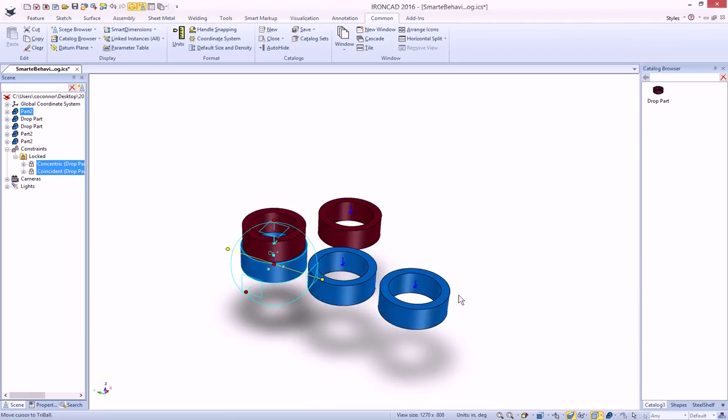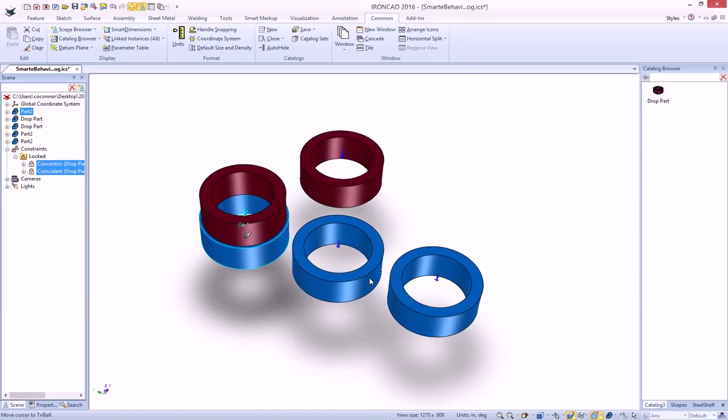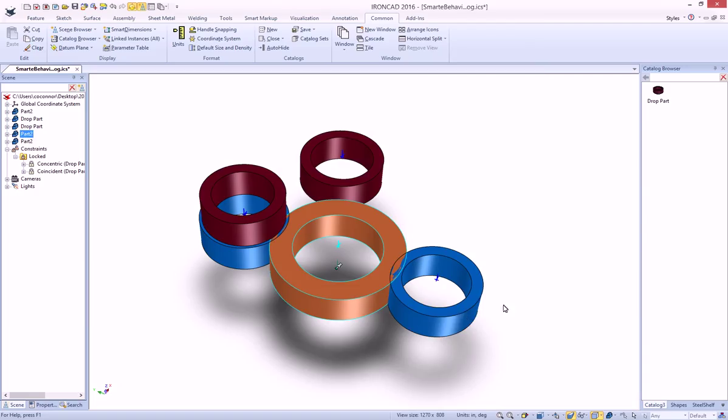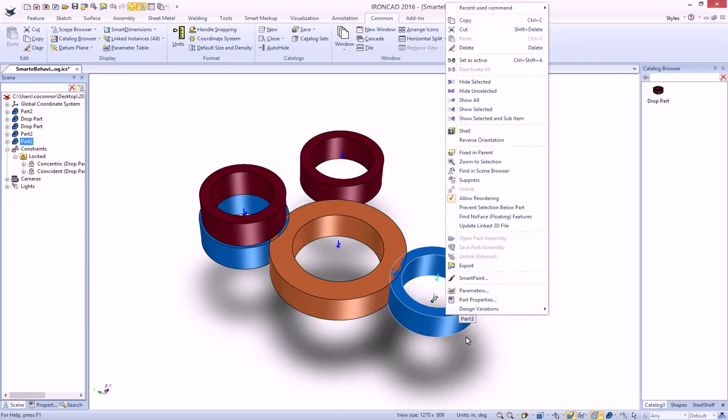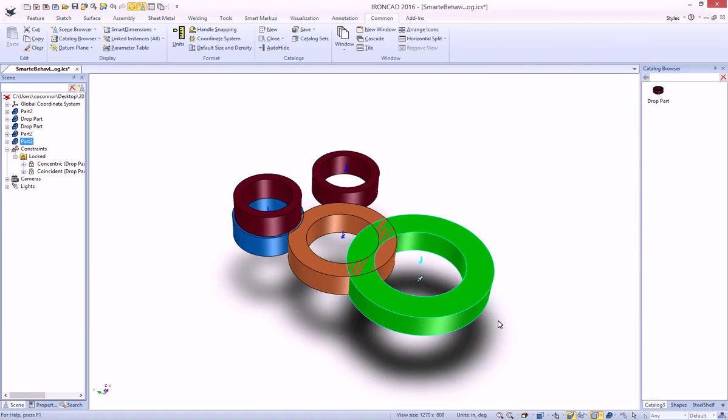And now if we have our two parts, we can change our design variations on these guys to something else. And this one to 4. Let's just move them out a little bit.